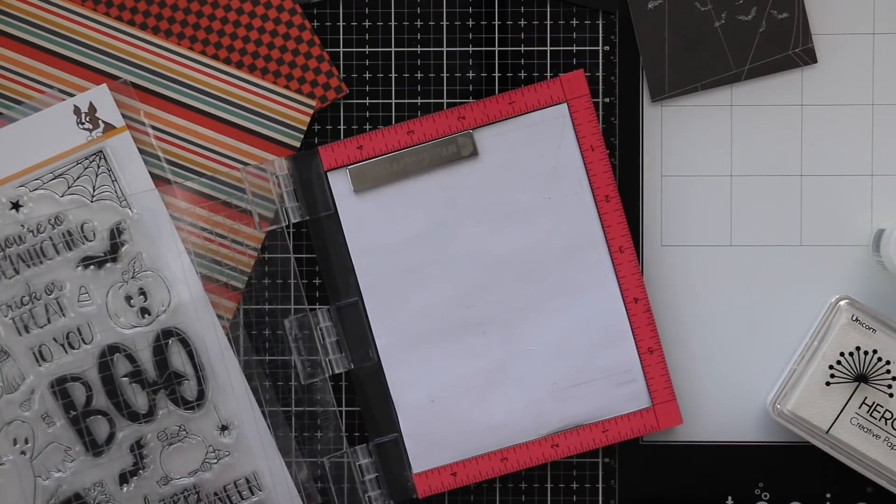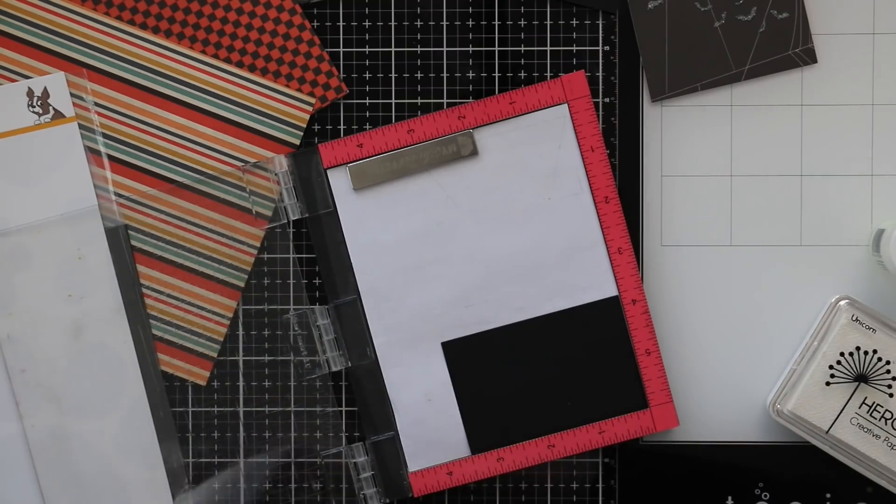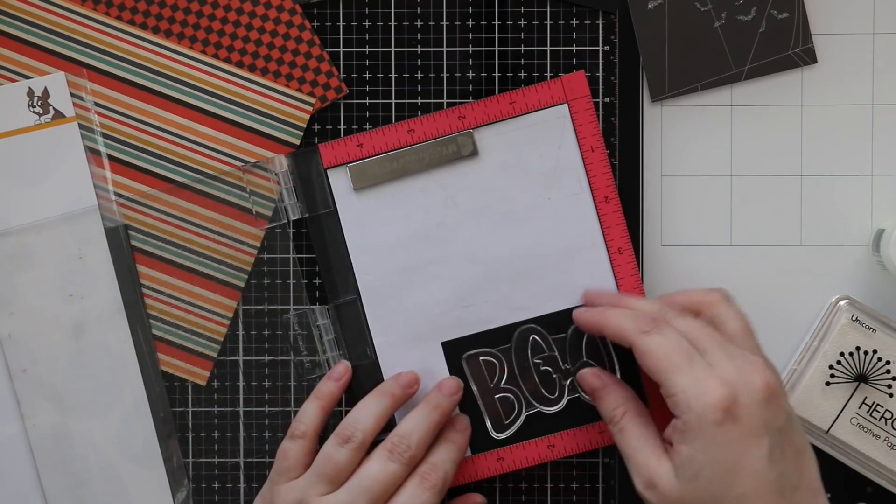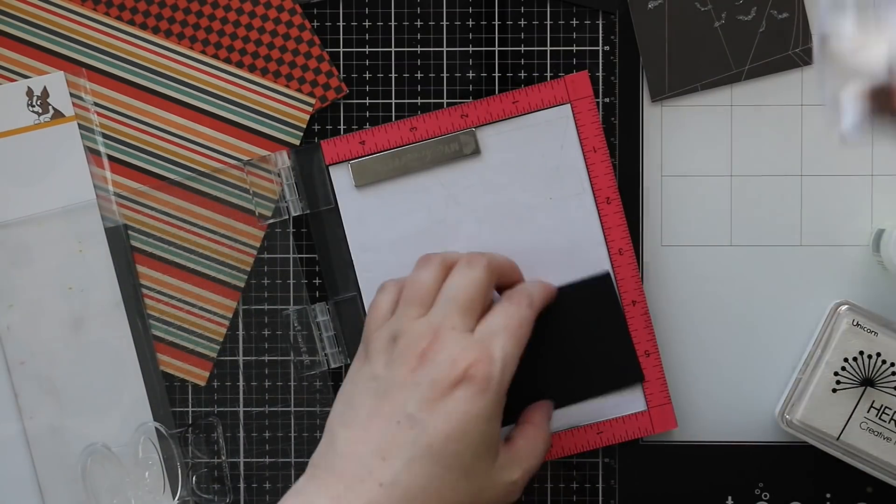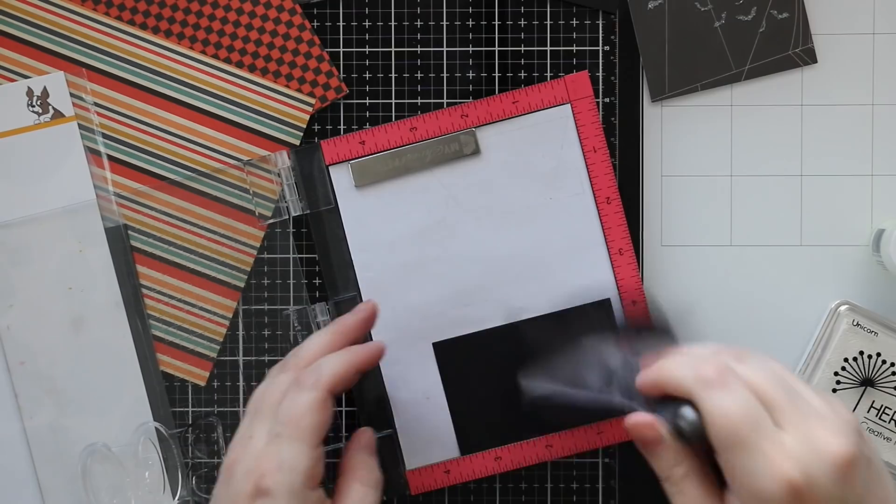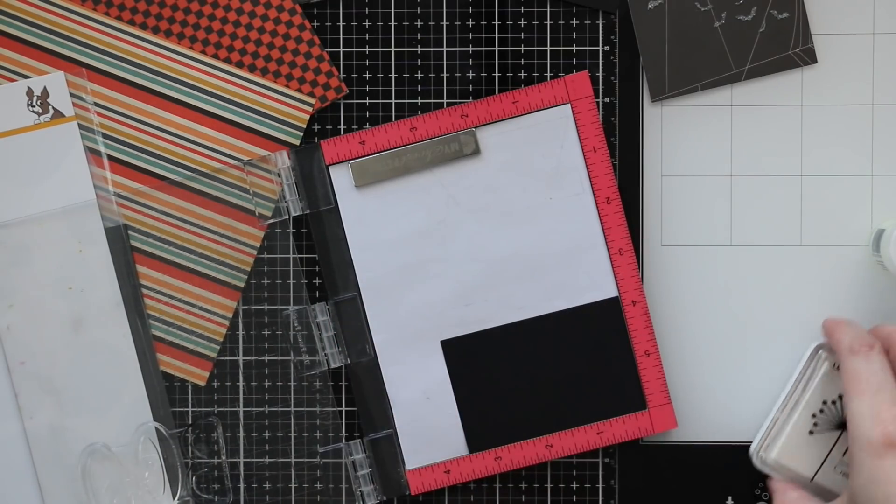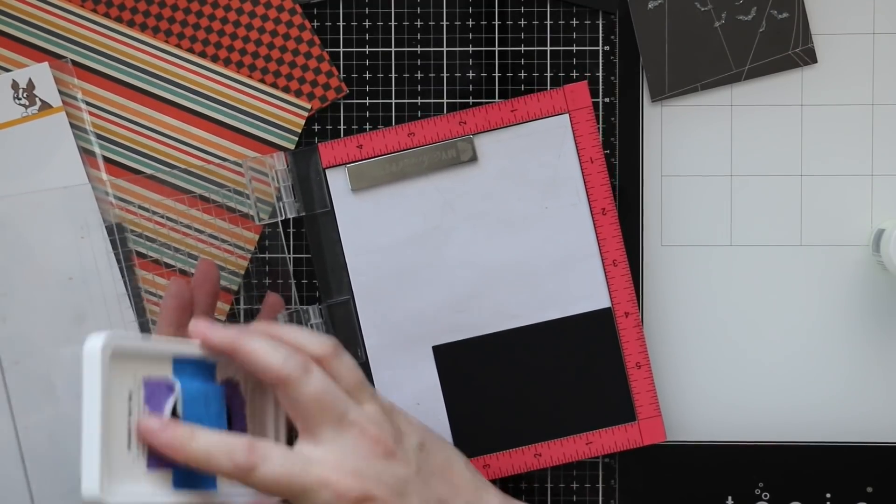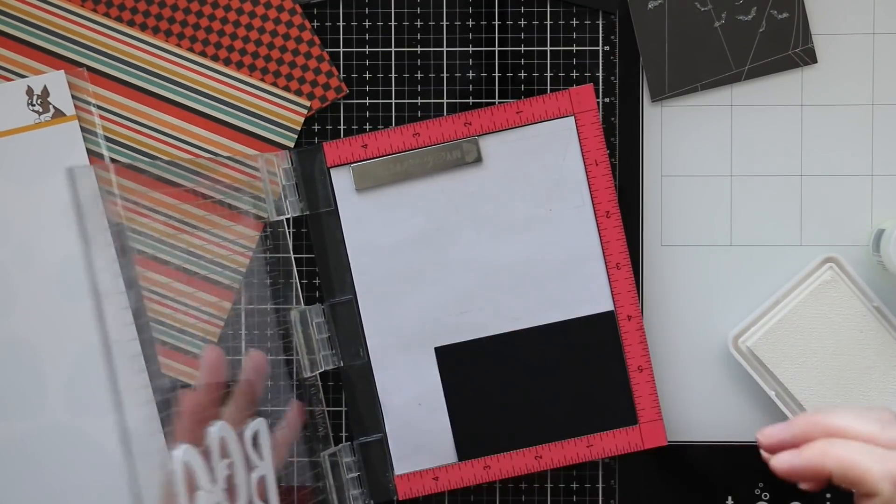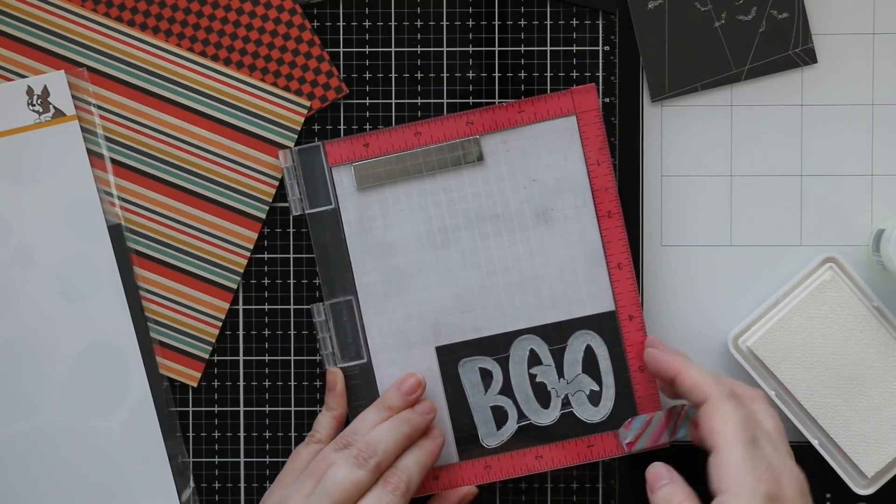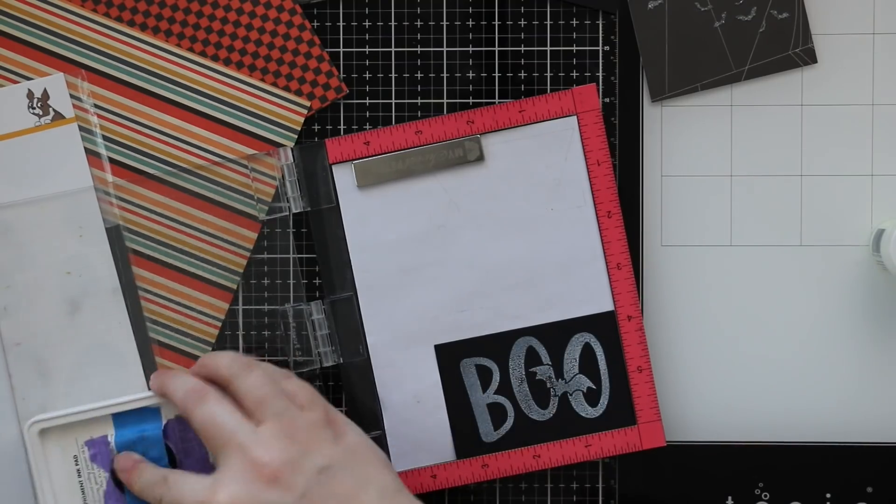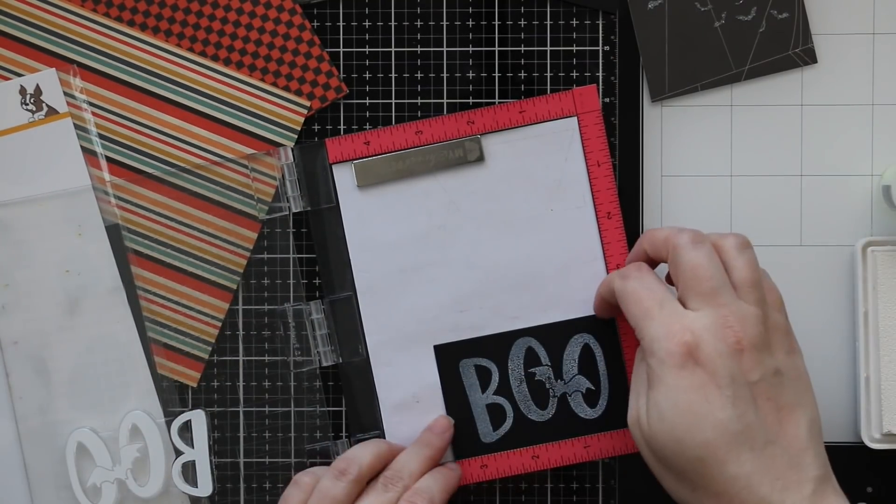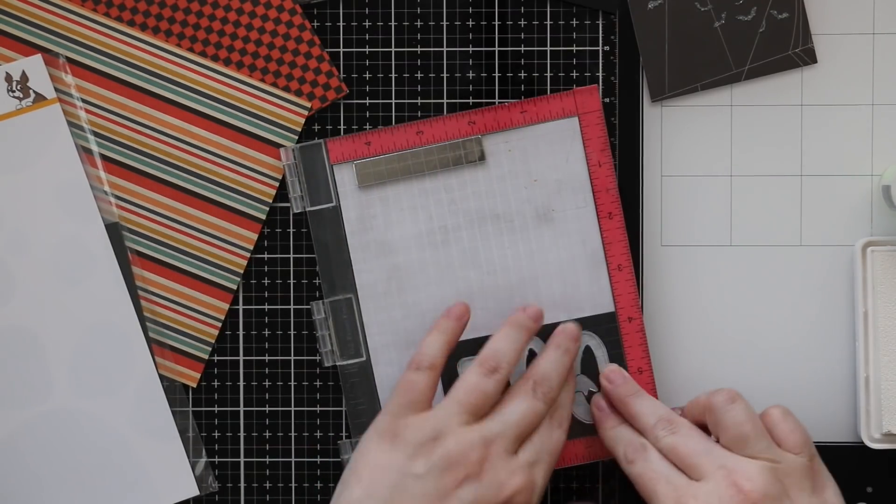I grabbed another piece of black cardstock to stamp this large boo sentiment from the spook up some fun stamp set. I'm using my anti-static powder tool and then stamping the sentiment with hero arts unicorn white ink. I'm going to stamp this a couple times to give it as much impression as possible because I'm going to heat emboss this with glow in the dark embossing powder from my stash.